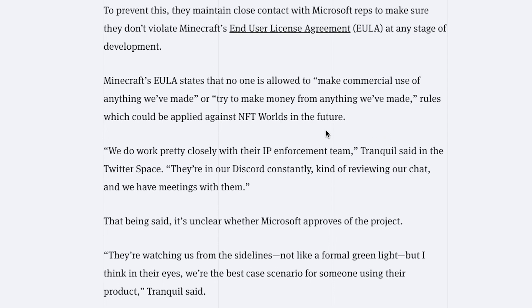We do work pretty closely with their IP enforcement team, Tranquil said in the Twitter space. They're in our Discord constantly reviewing our chat and we have meetings with them.